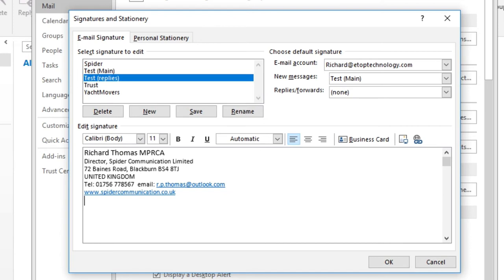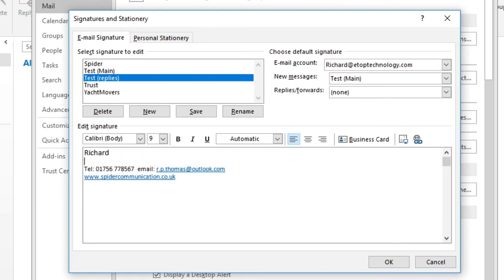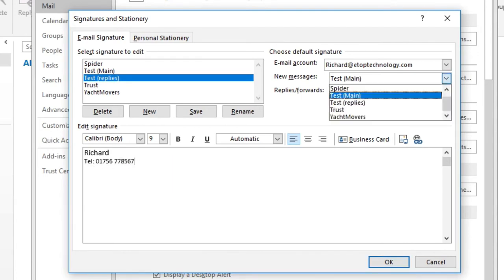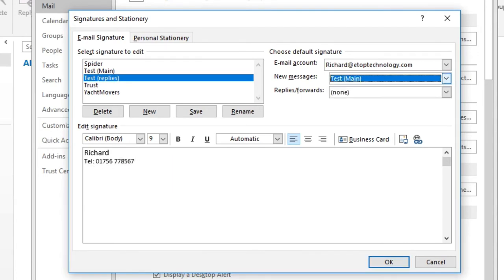Now I can add that signature to replies and forwards and click OK.